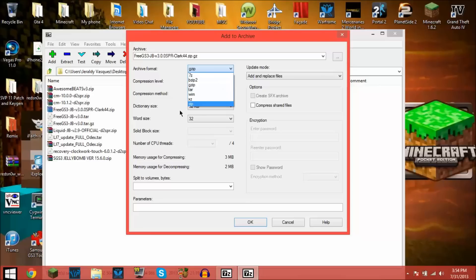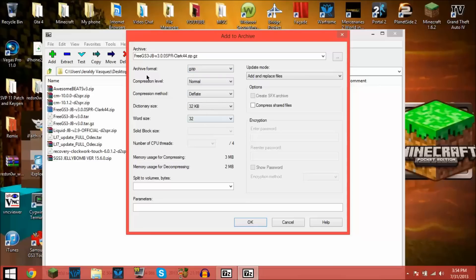You just don't mess with any of these. You do tar first and then gzip, and then that's all you do.